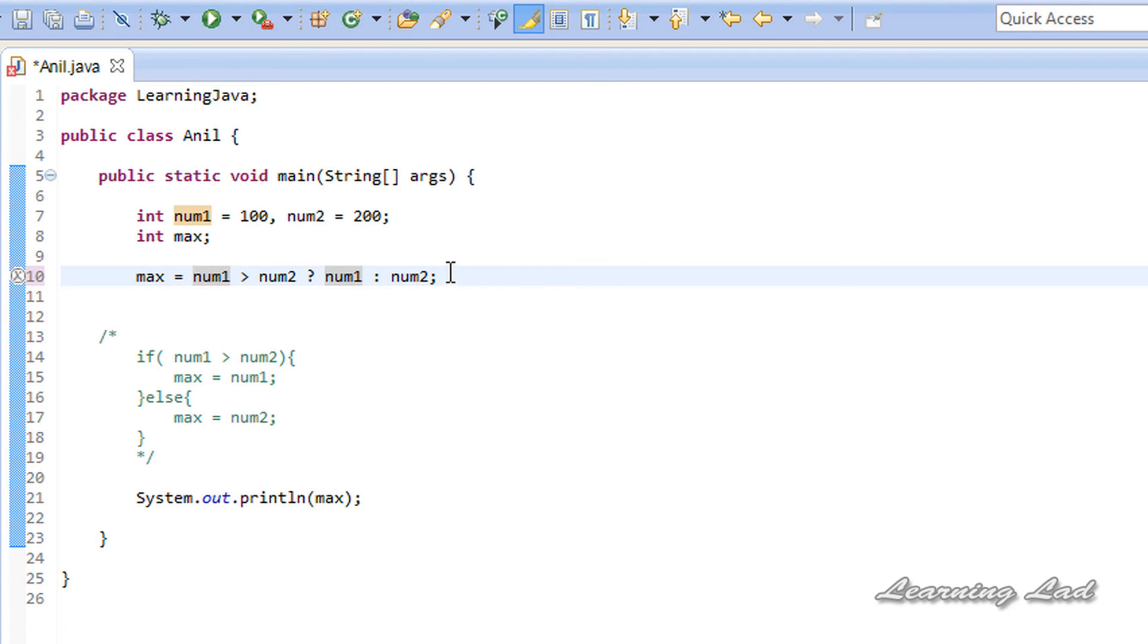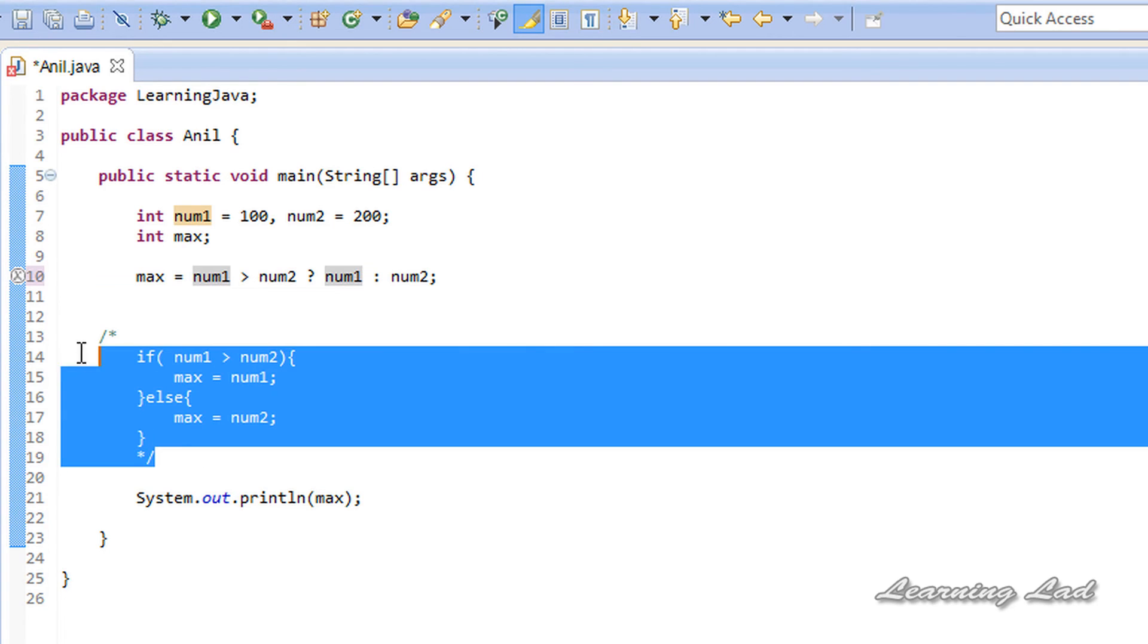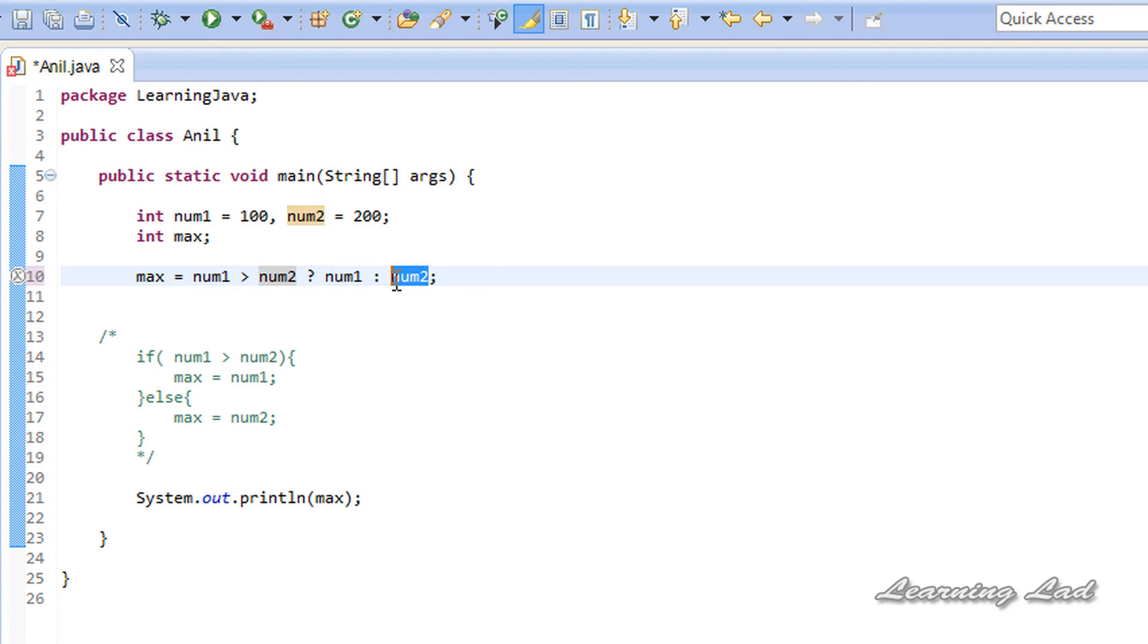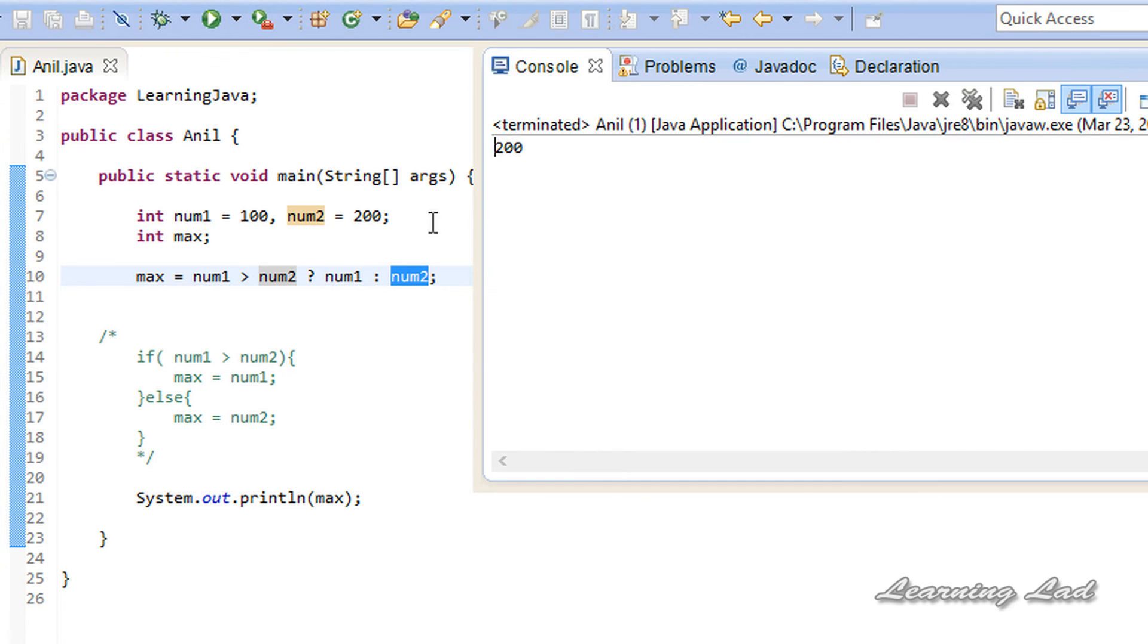This code is exactly similar to this code. If num1 is greater than num2, we're going to return num1, else we're going to return num2. If I run this program, you can see we get 200.